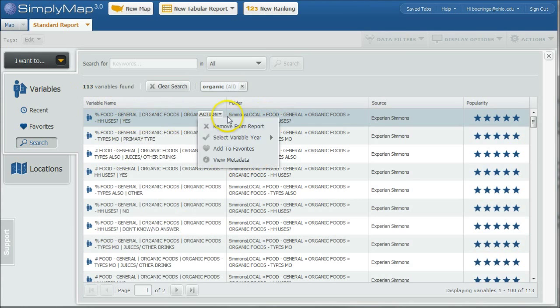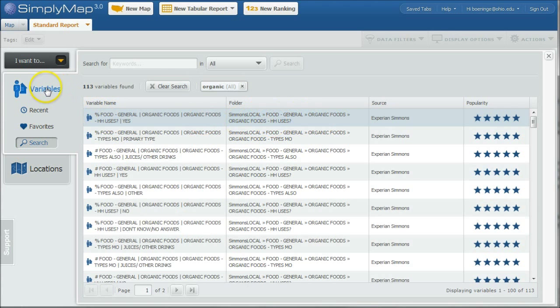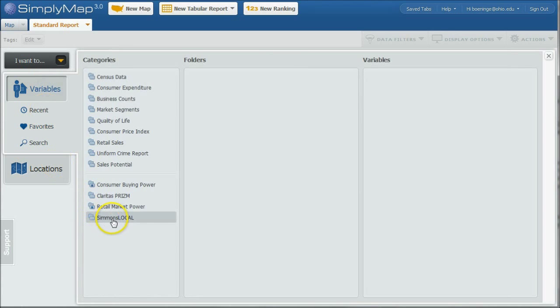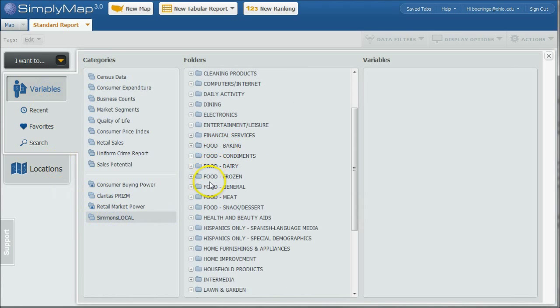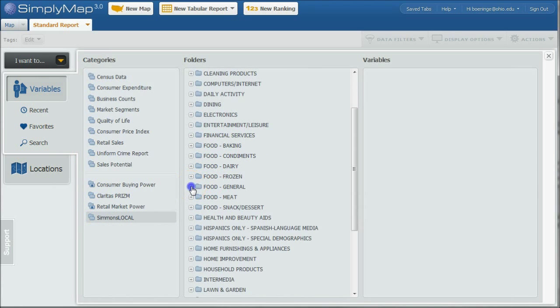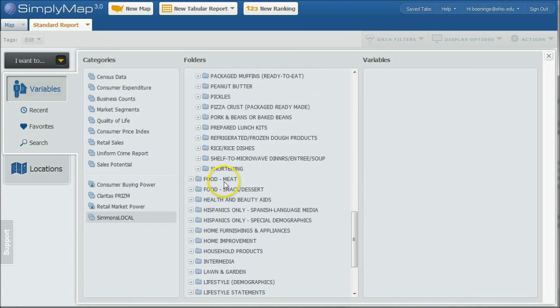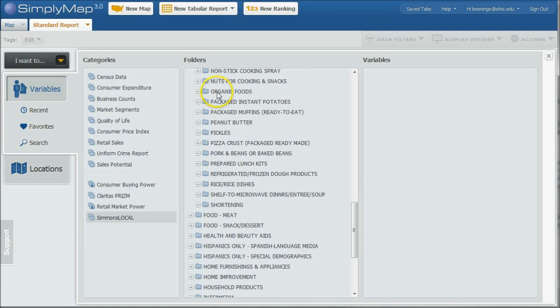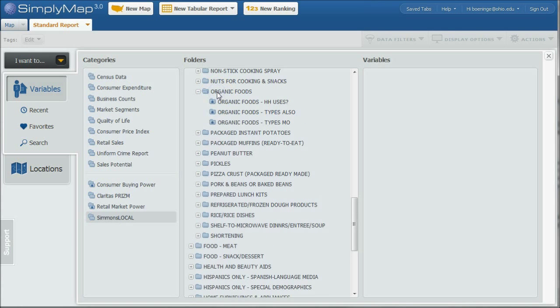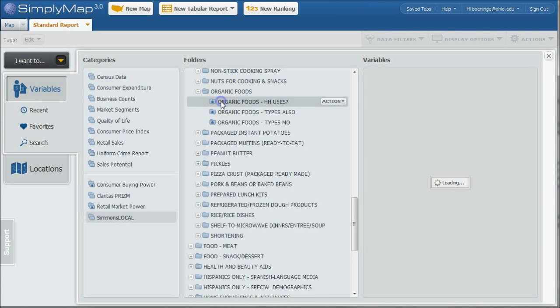So to do that, just go back. See, this is Simmons Local Food General Organic Foods. Organic Foods Household Uses. You go back to variables. There's a Simmons Local folder there. If we scroll down here, there's Food General. Scroll way down to Organic Foods. Organic Foods Household Uses.